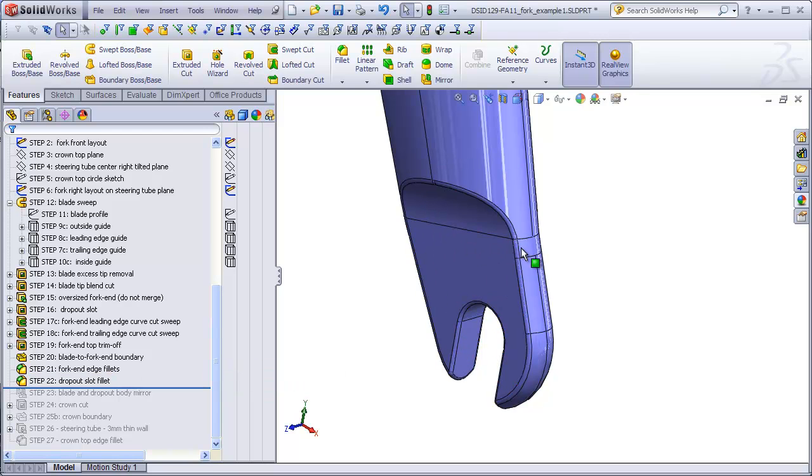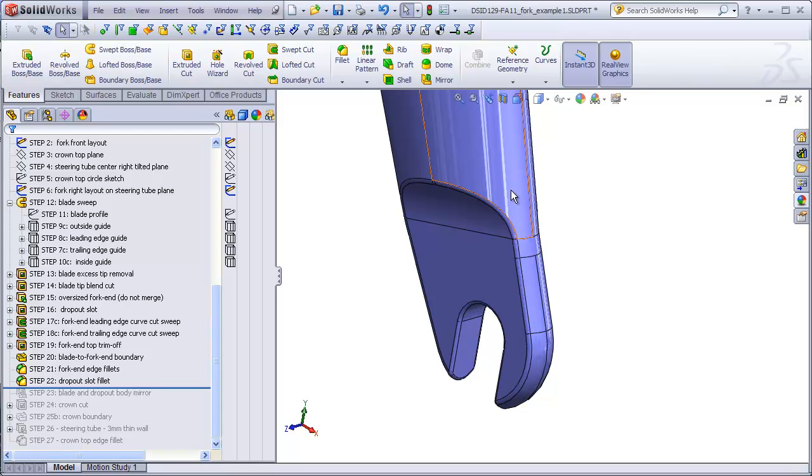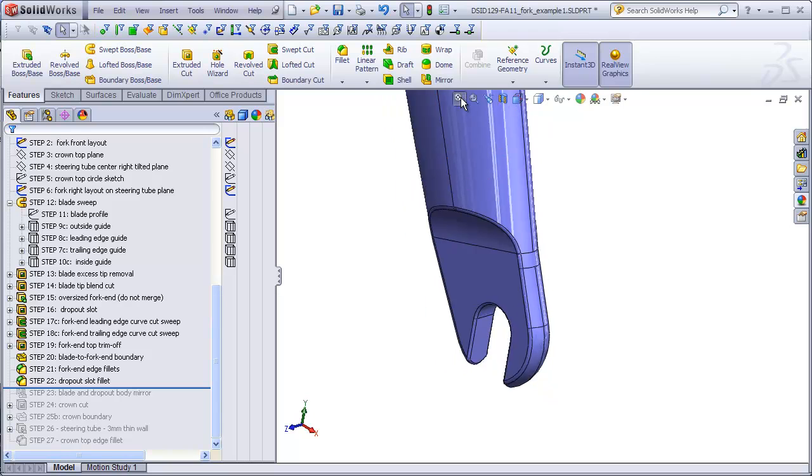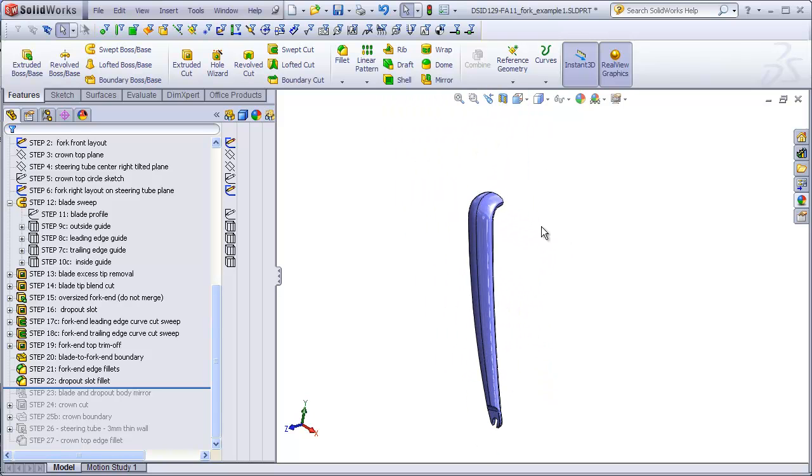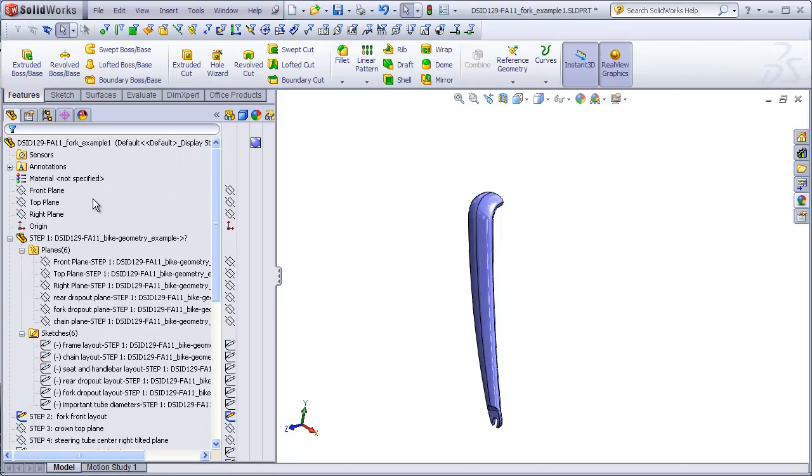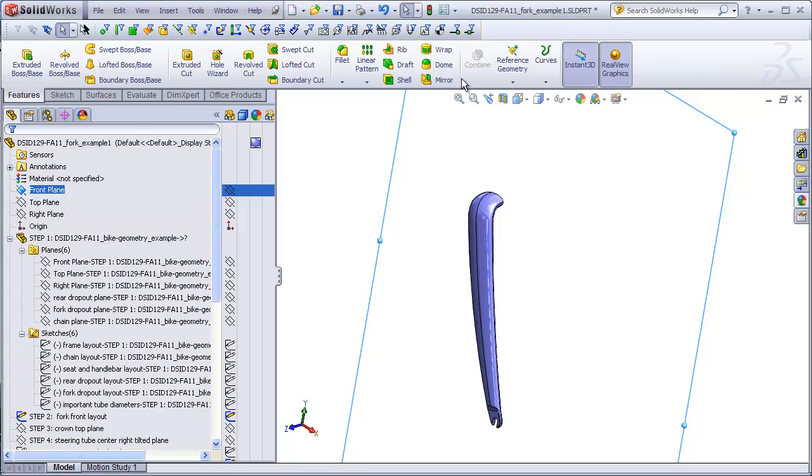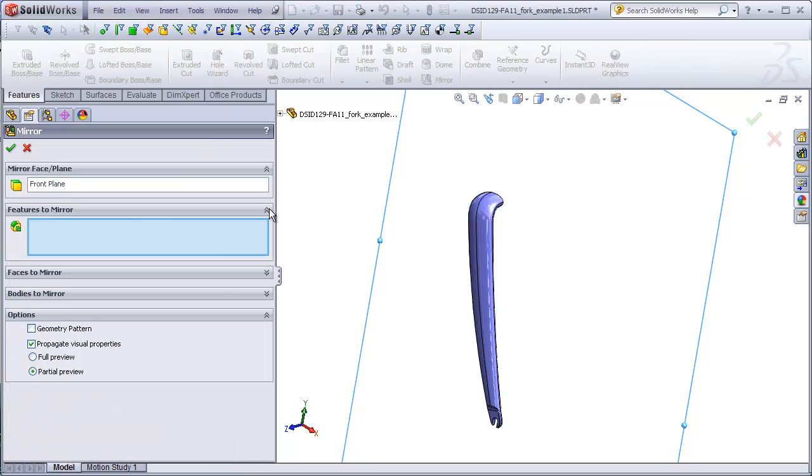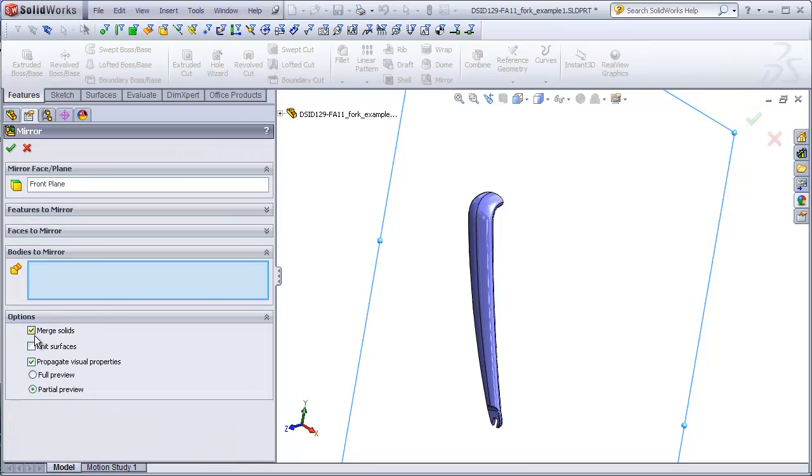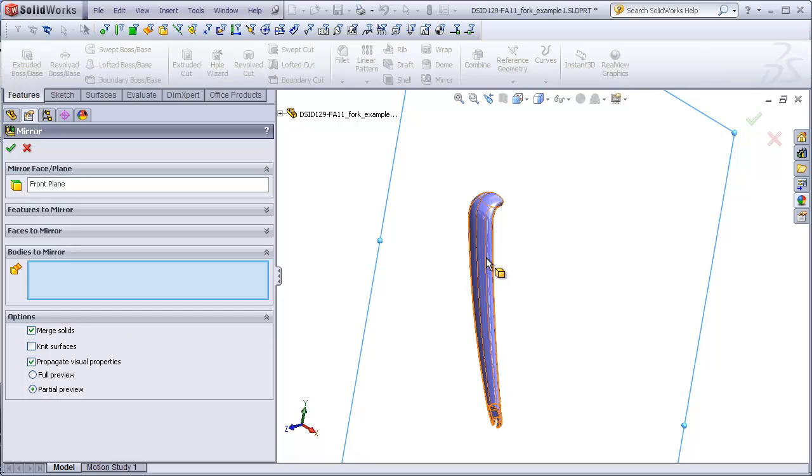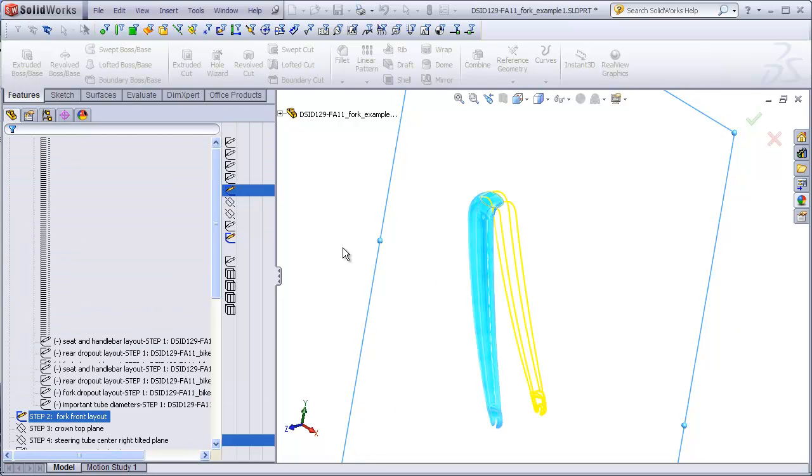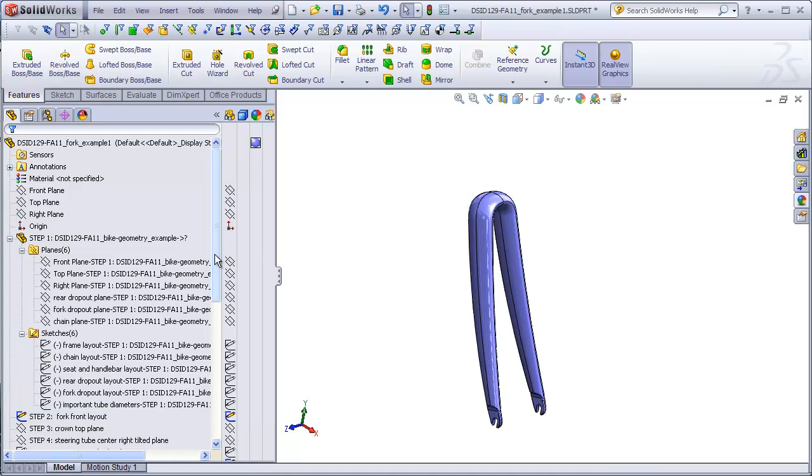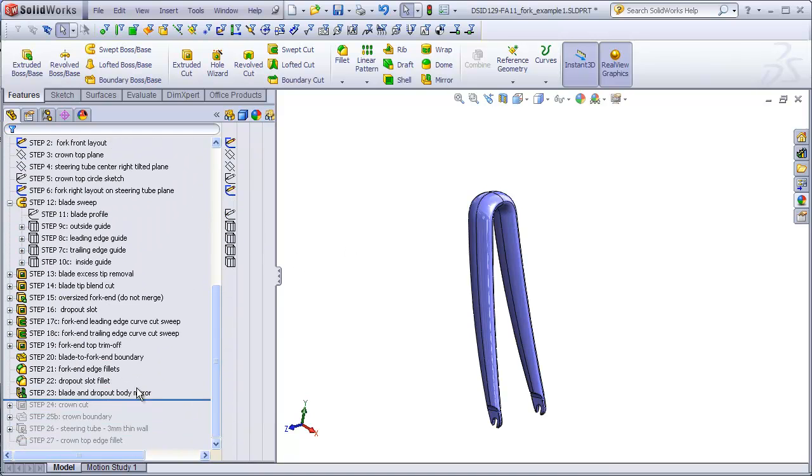When we added our patching boundary here, it combined the blade finally with the fork end, so we have just one single body in our part. It's time for us finally to mirror this to the other side. So we'll select the front plane, go to mirror, we're going to mirror a body, make sure merge solids is checked, click on the fork, and that completes step 23.